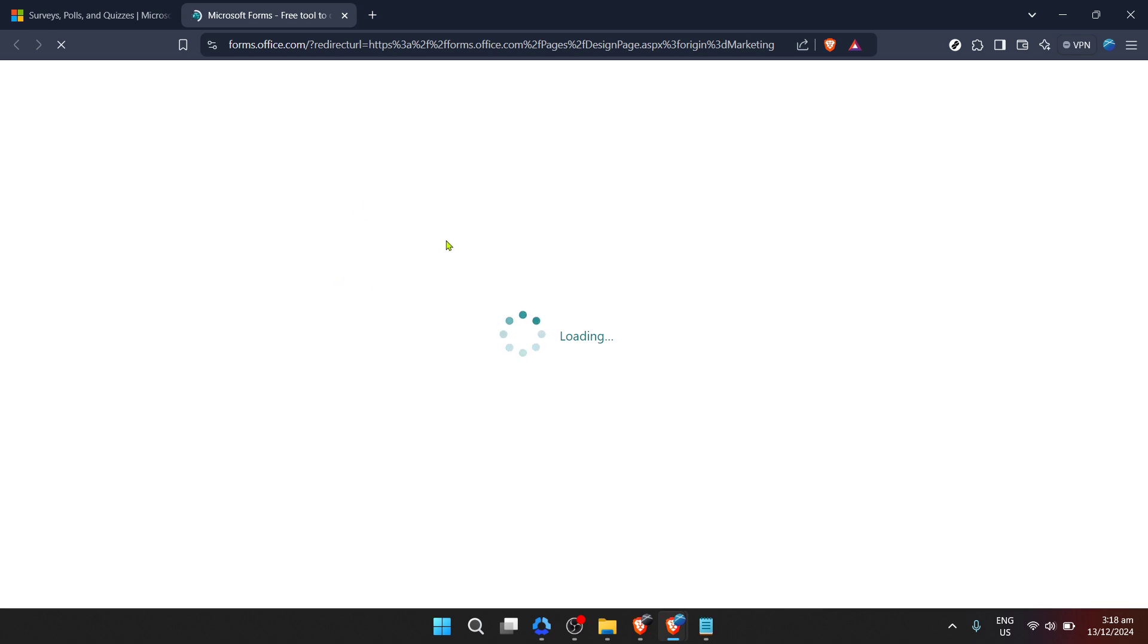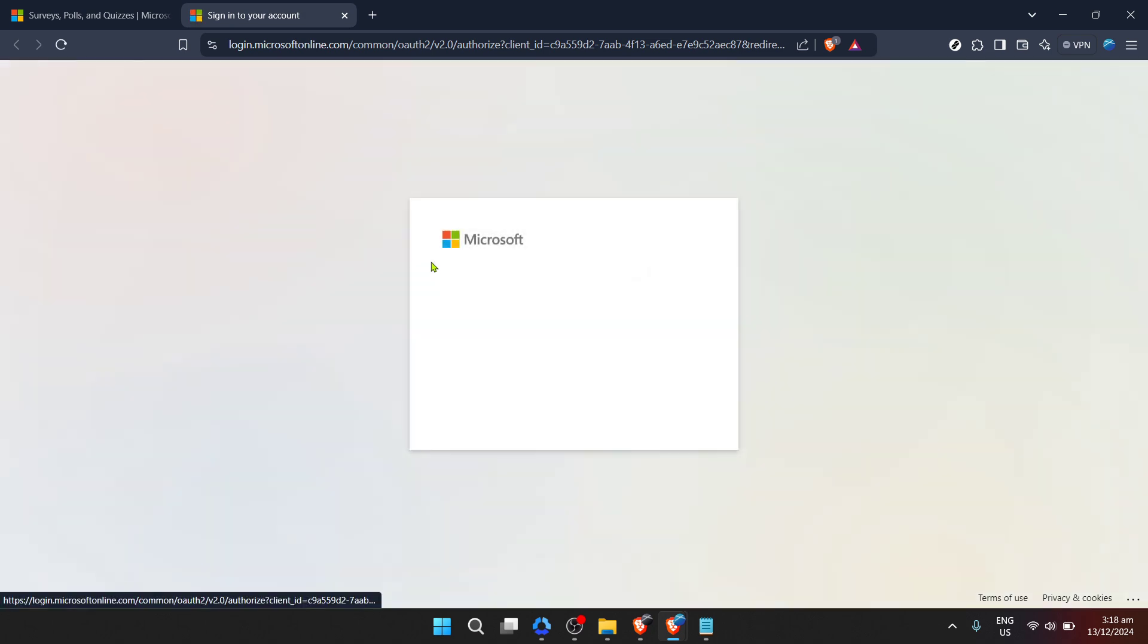You'll then be prompted to enter the password for your account. Be sure to input it carefully. These fields are case sensitive after all. After successfully signing in, you're taken to the Microsoft Forms dashboard.